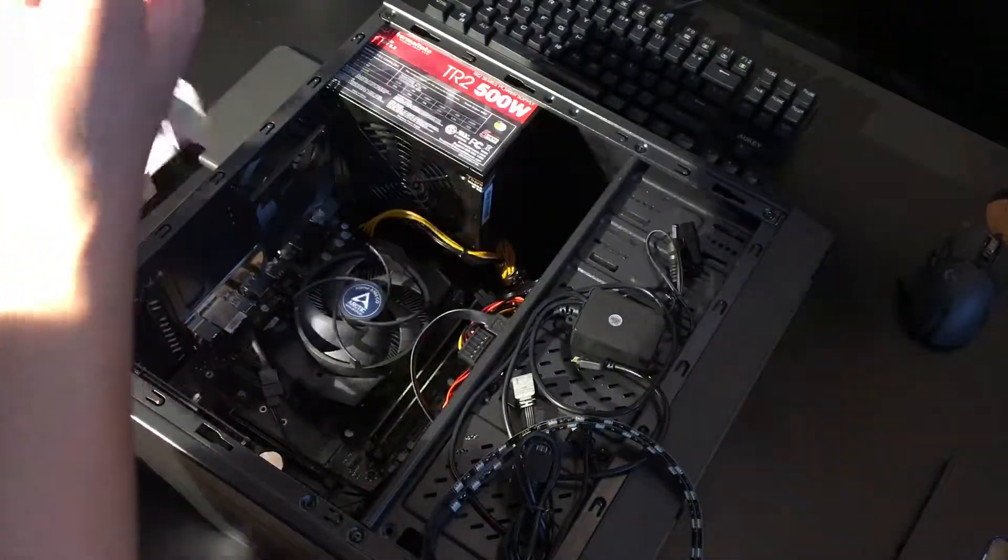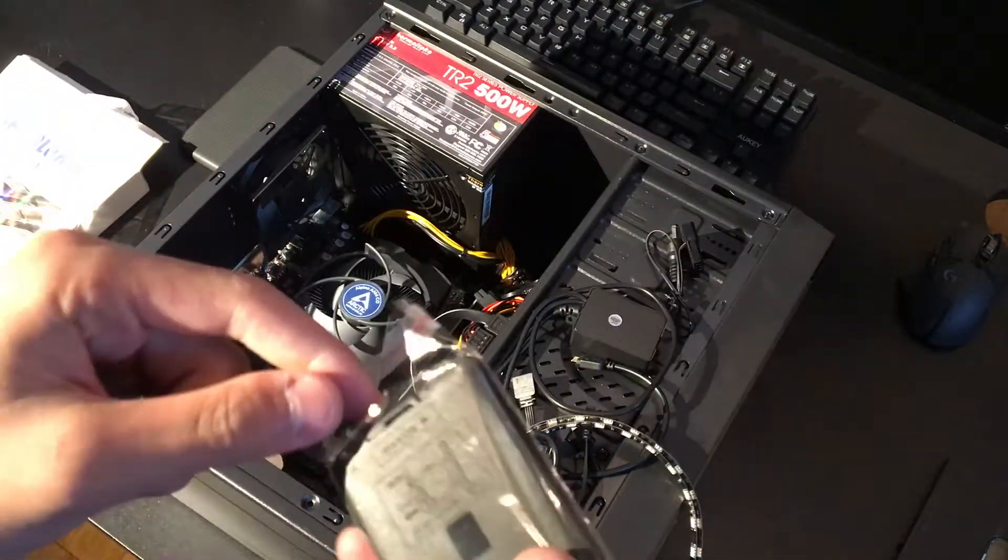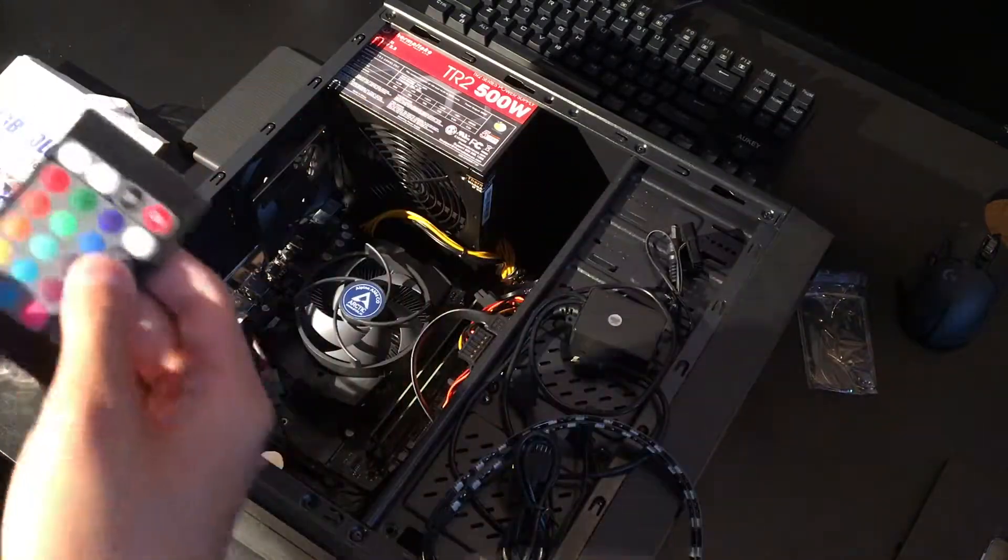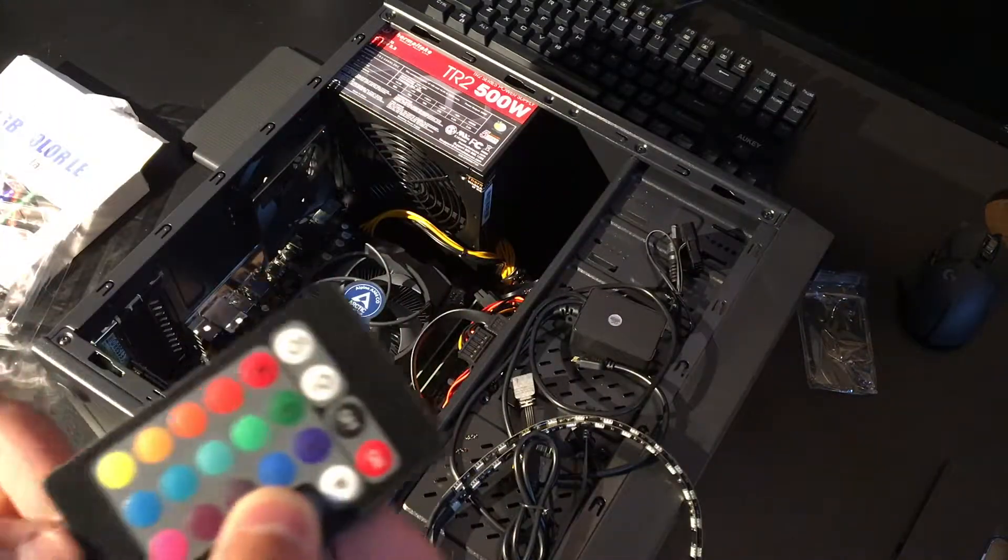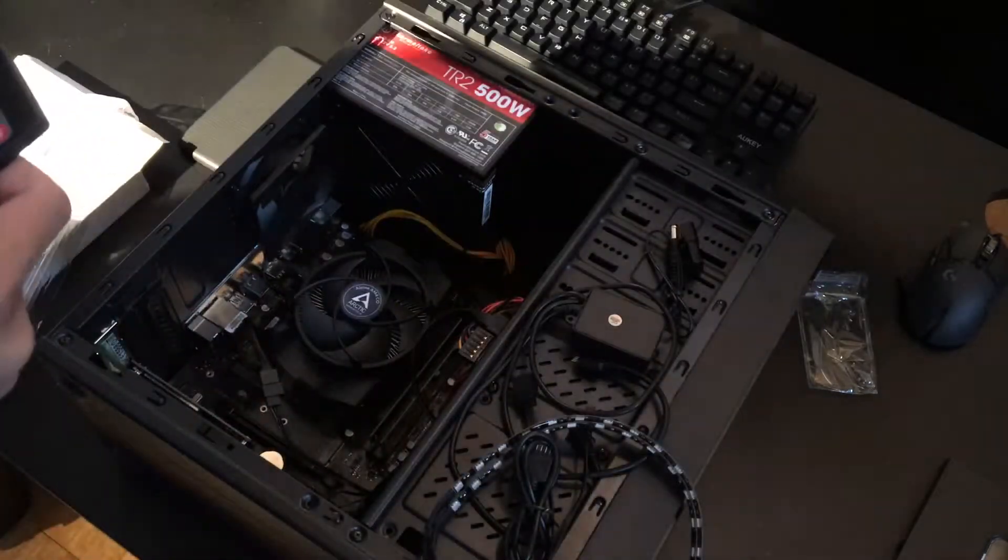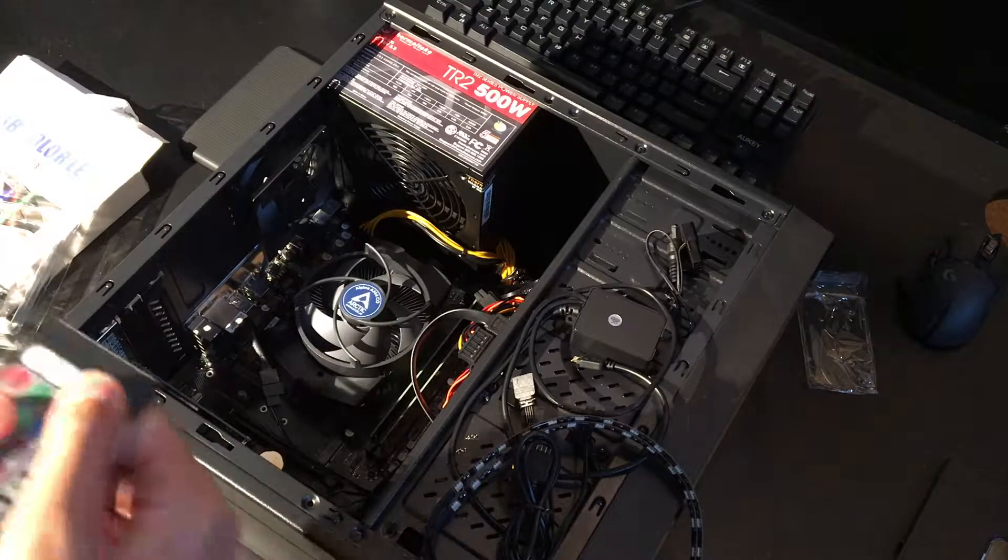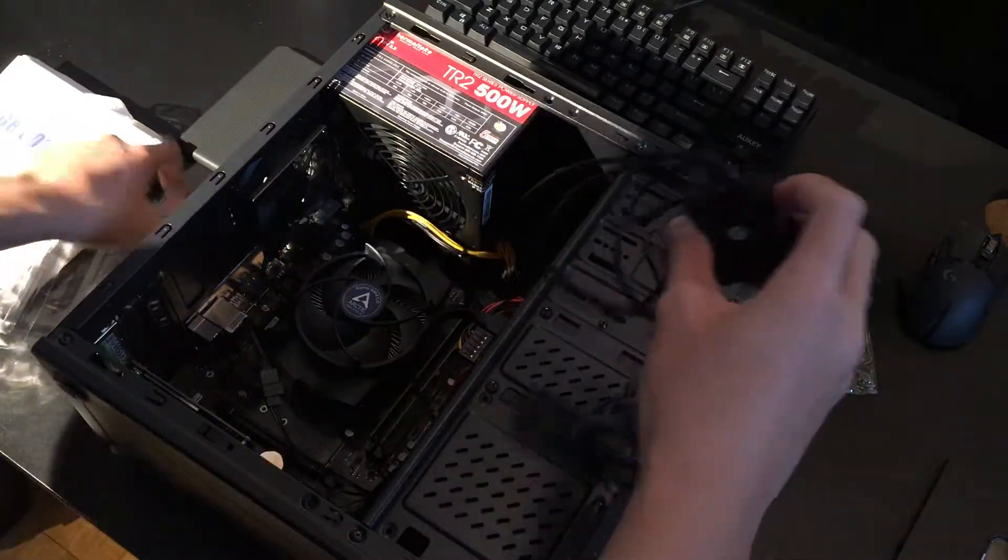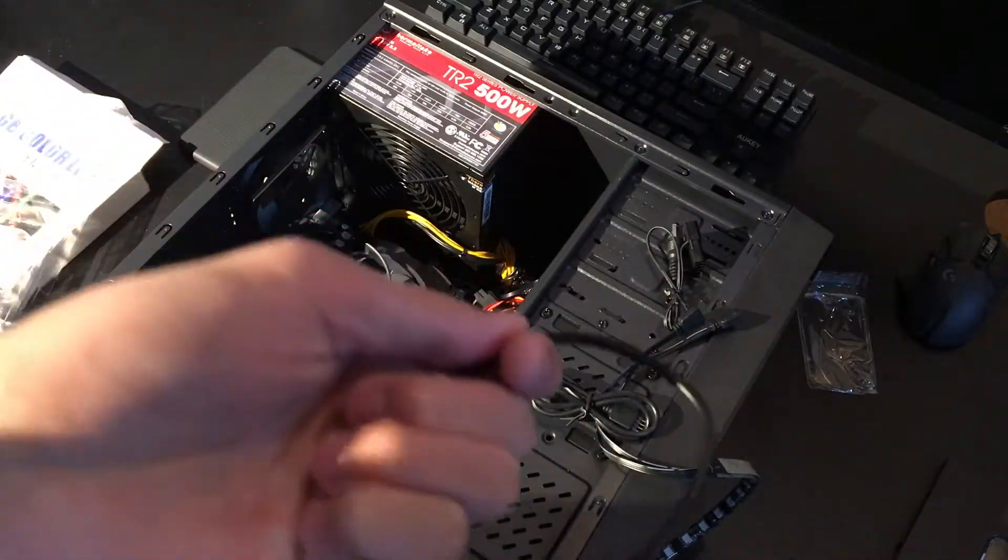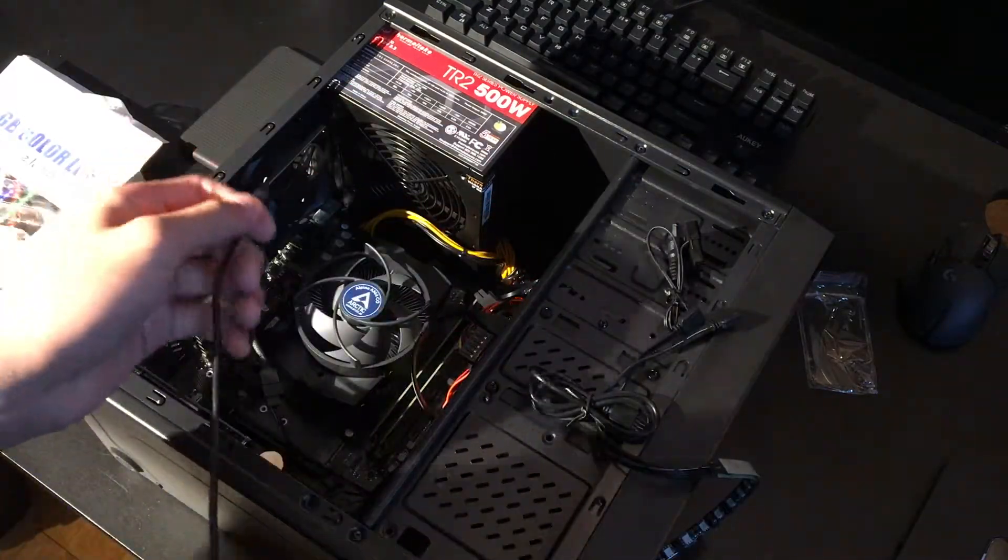Here is an extension and here are some zip ties, and of course here's the remote. It's for PCs that don't have any pre-installed RGB software or RGB header on the motherboard. This is for the basic computer.